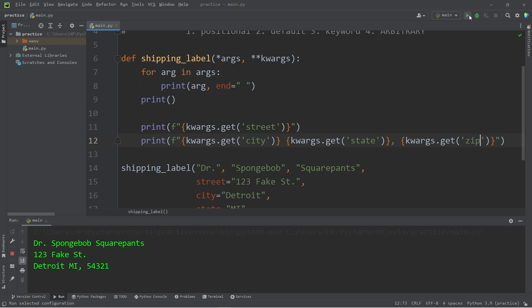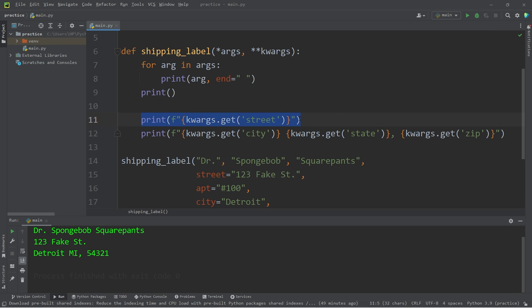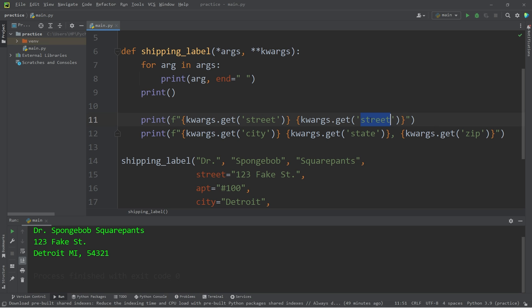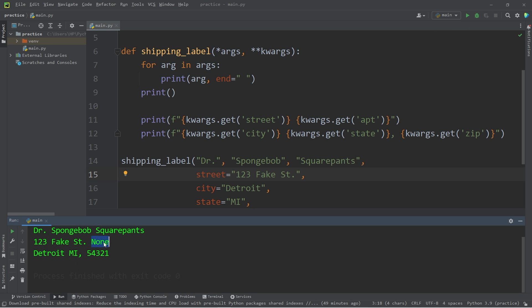Not too bad. What if the user has an apartment keyword? Apartment equals number 100 — well, we should probably add that too. Within this top print statement, I will add another placeholder — invoke the get method of the dictionary, the key we are looking for is apartment. Dr. SpongeBob SquarePants, 123 Fake Street, apartment number 100, Detroit, Michigan, 54321. What if our print statement is set up to display a street and an apartment, but the user doesn't have an apartment? This would display None, and we don't want that.